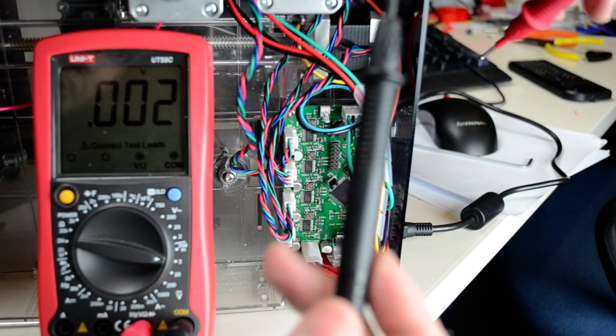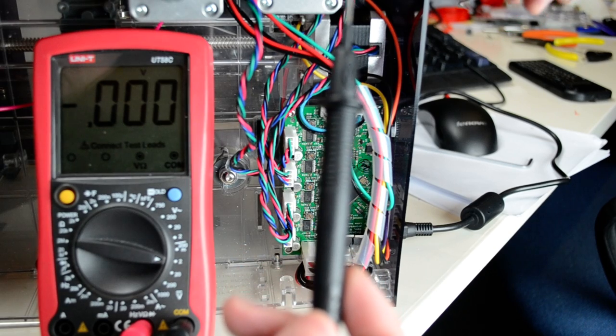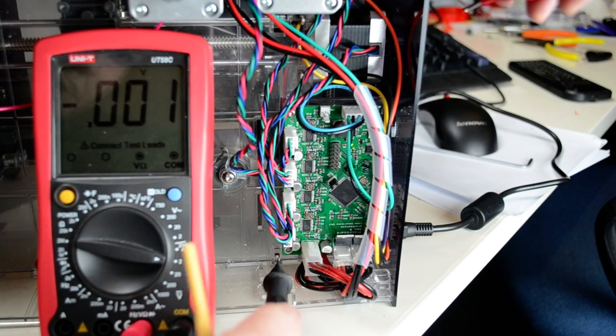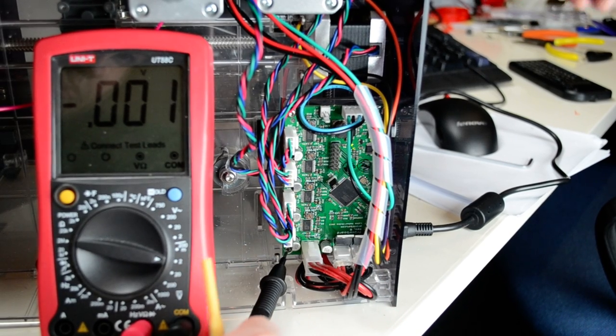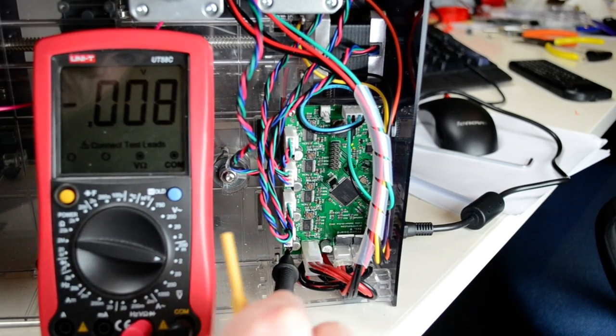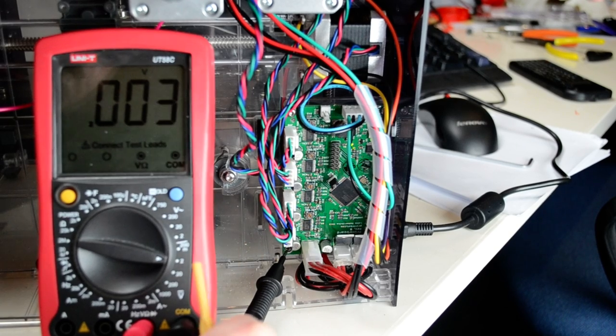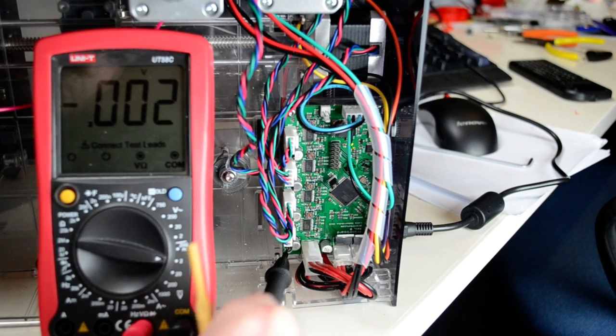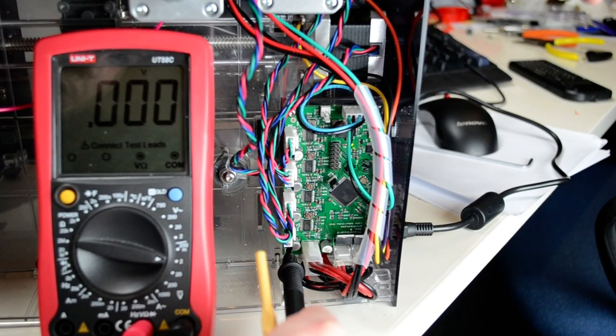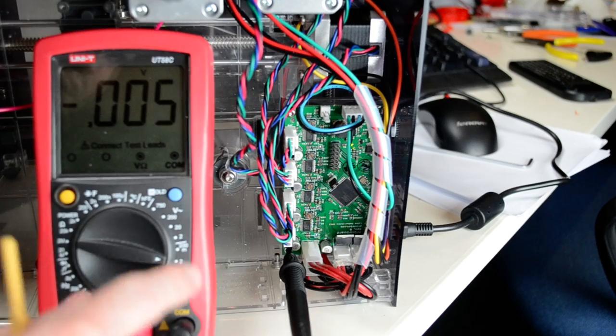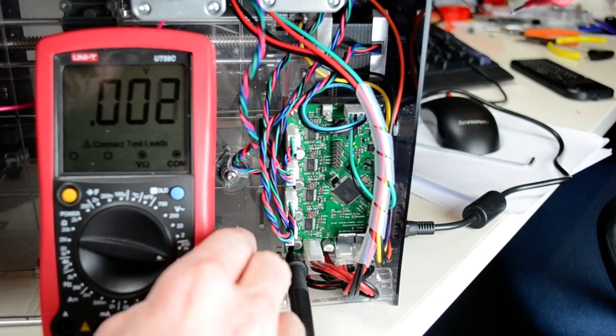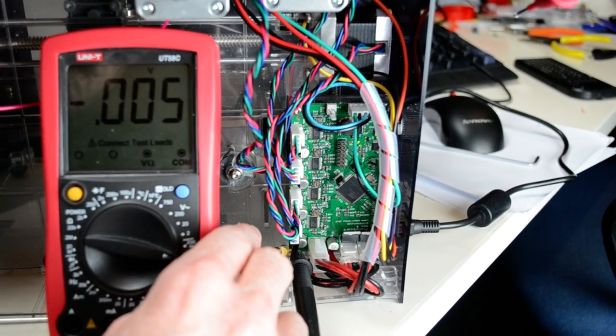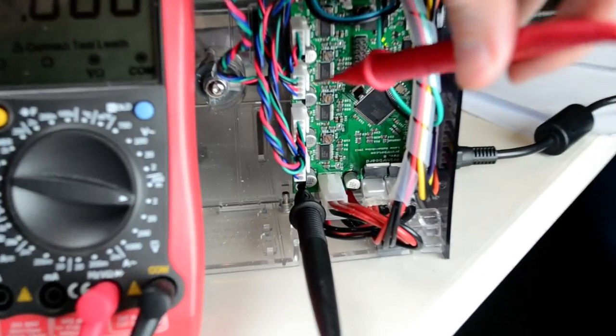Take the ground probe and connect it to a ground point. I took out one of the screws from the board and I'm connecting it to the point on the board where the screw goes in.